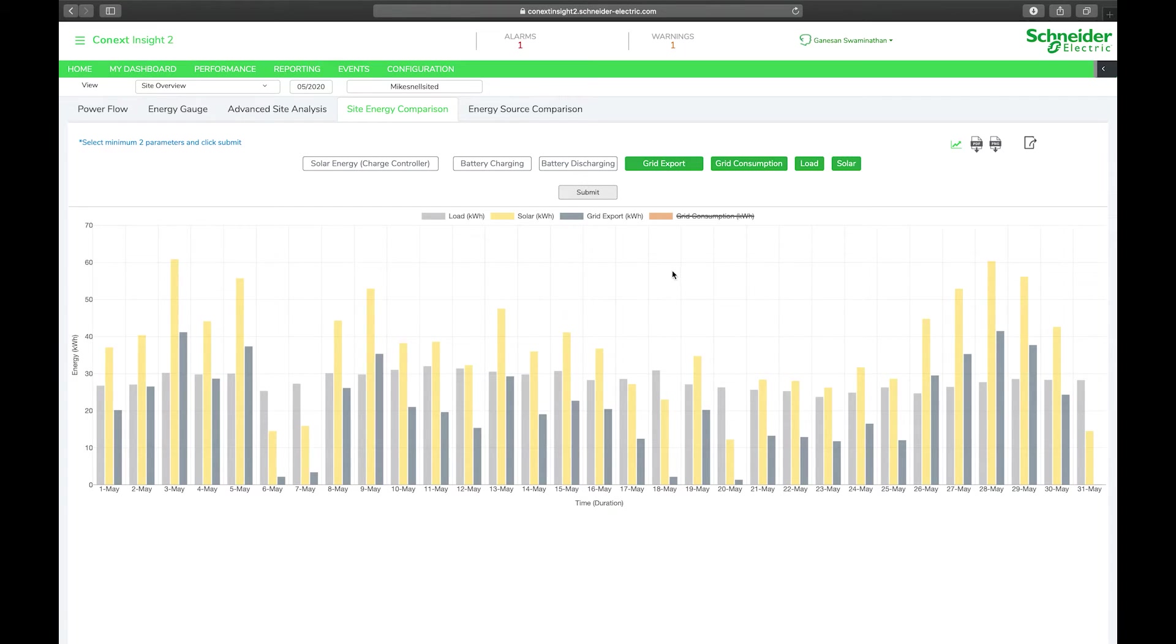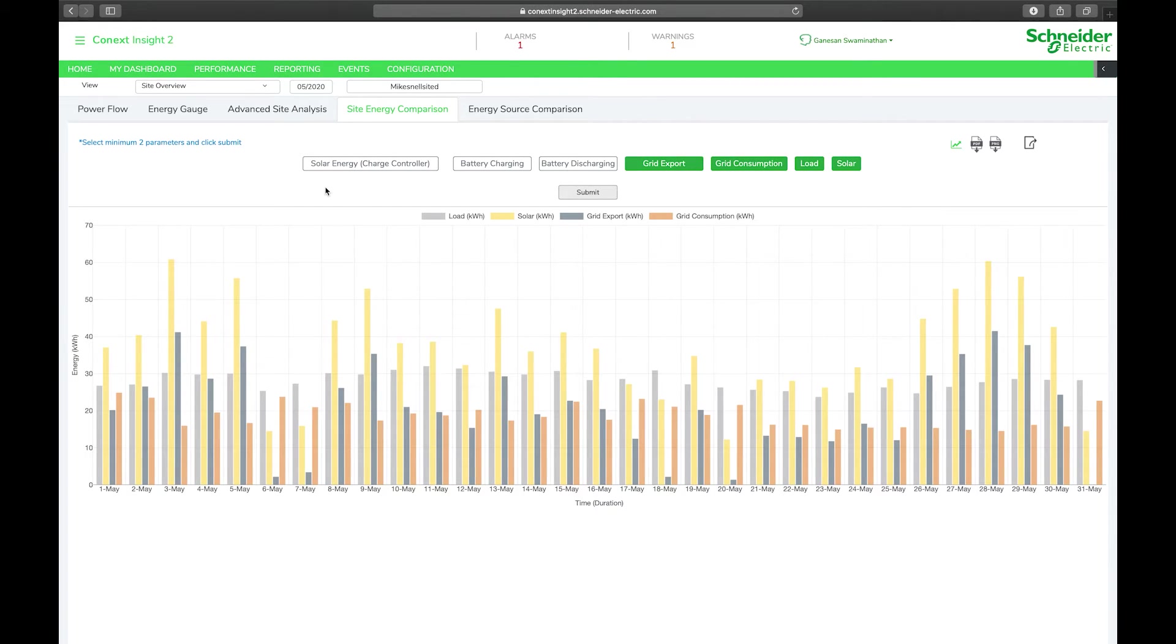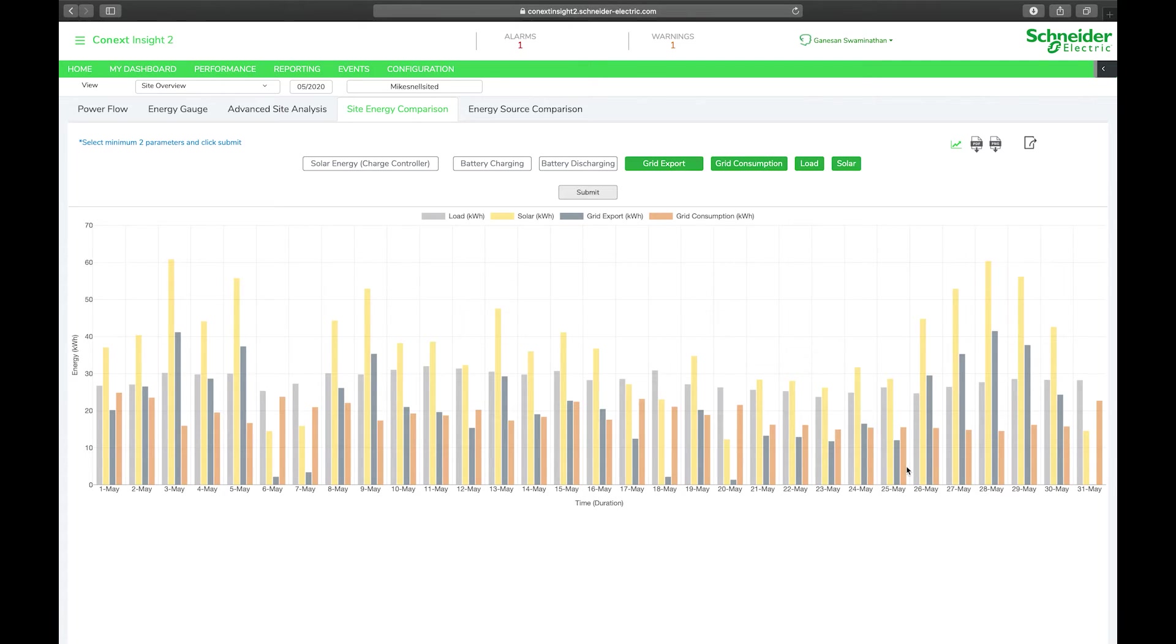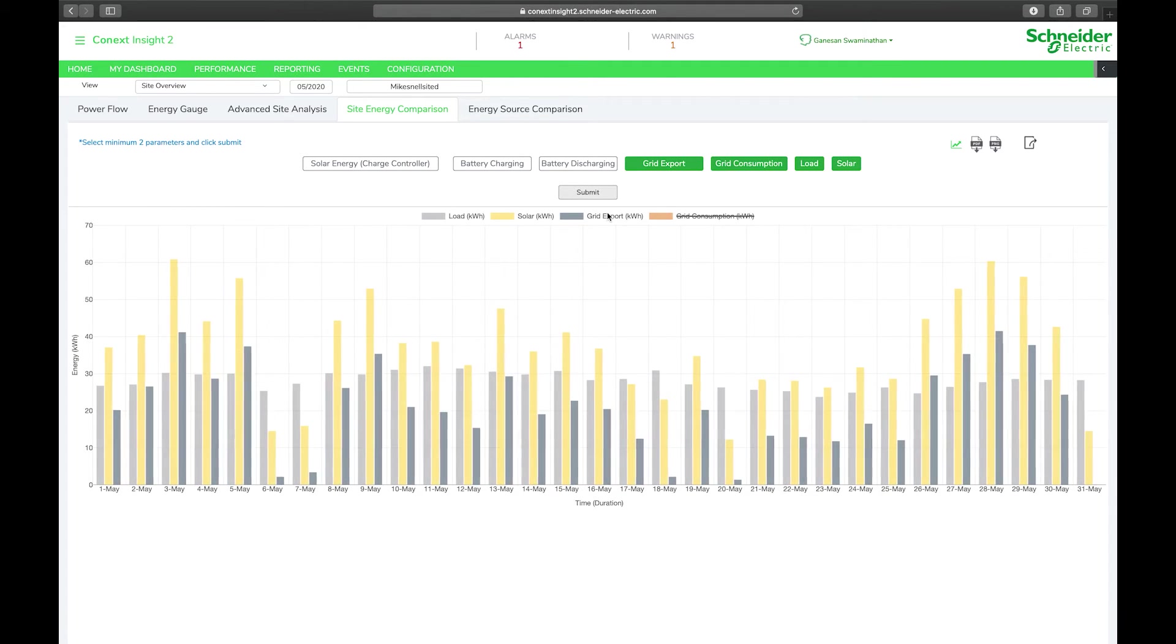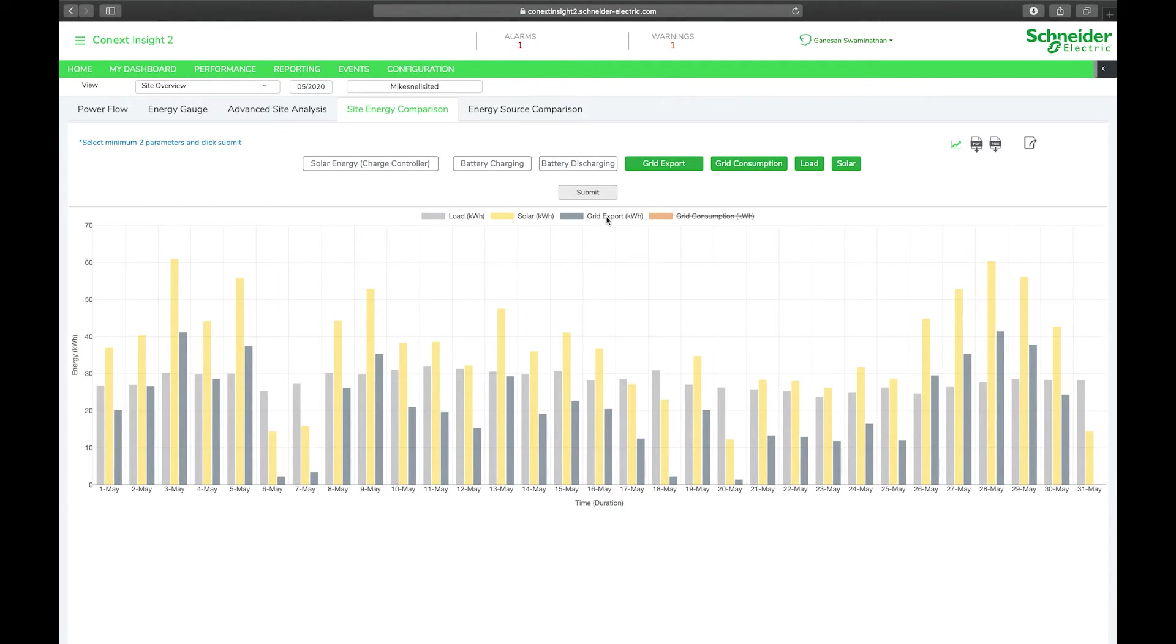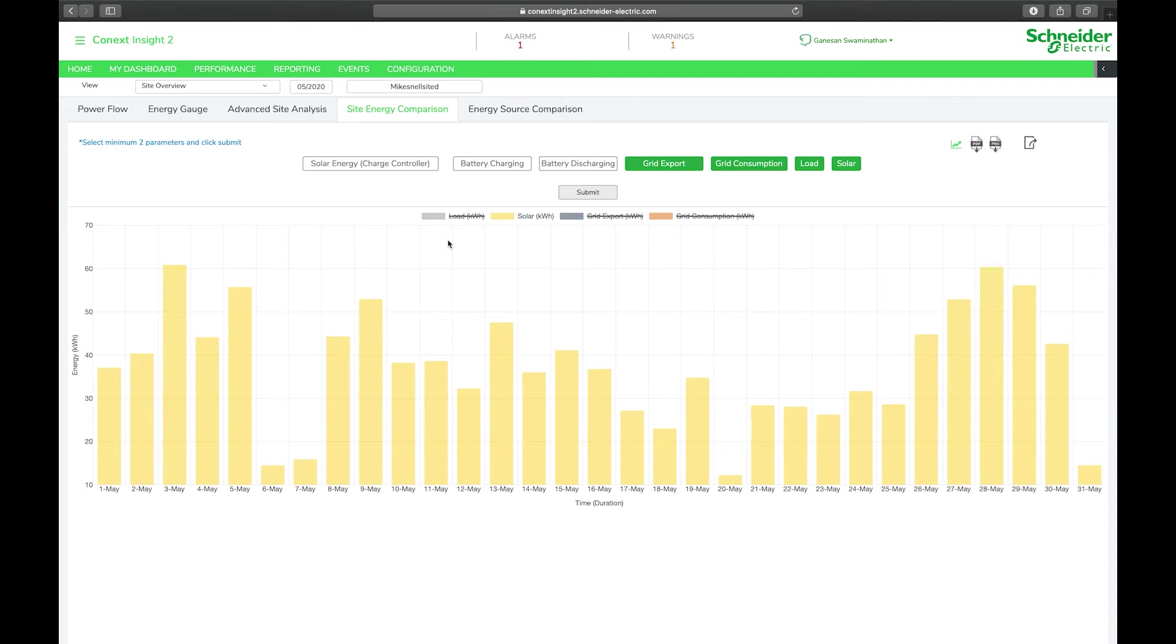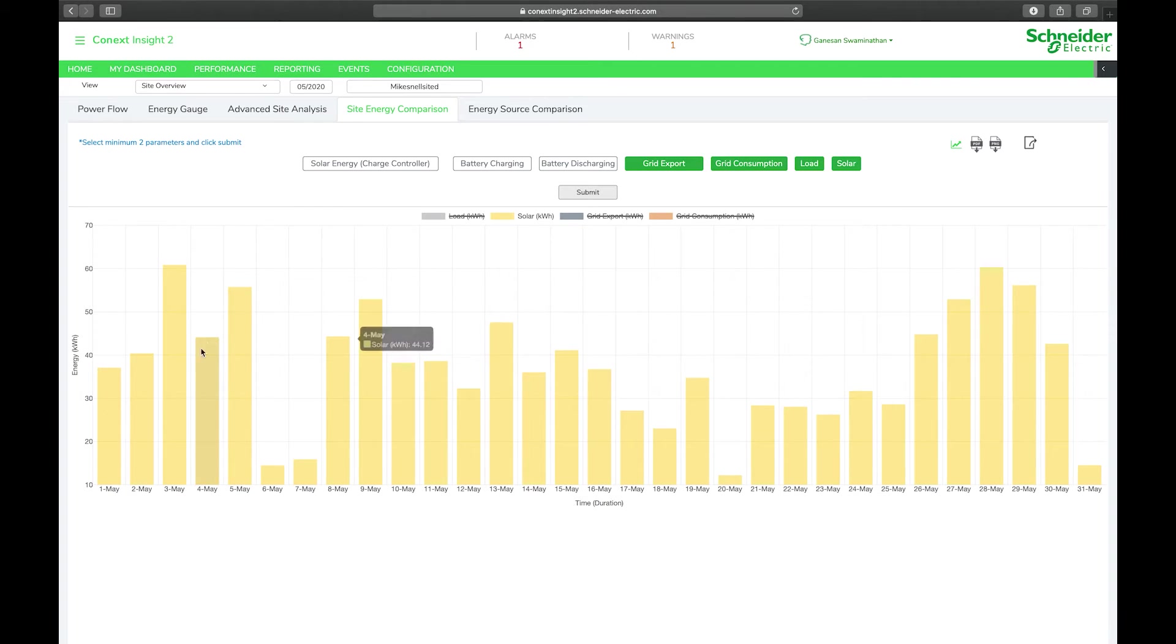The site energy comparison window is probably the most powerful tool to analyze system performance over time. I've switched it into bar graph view as you can see here. What I'd like to do is disable a number of the elements on the graph so we start off with just looking at solar production on a day to day basis for the month of May.